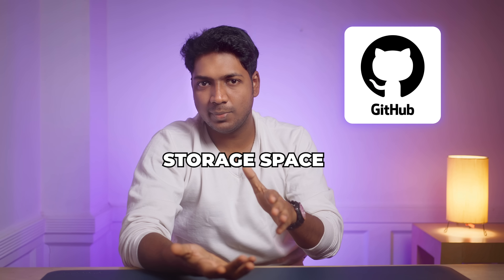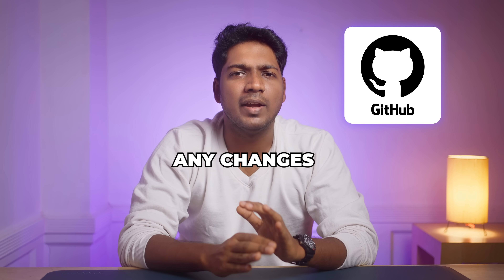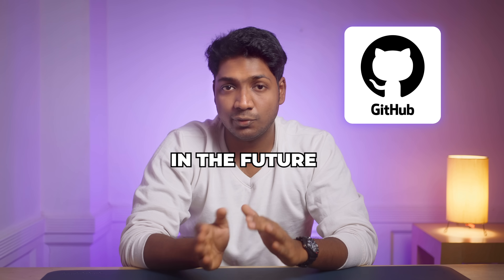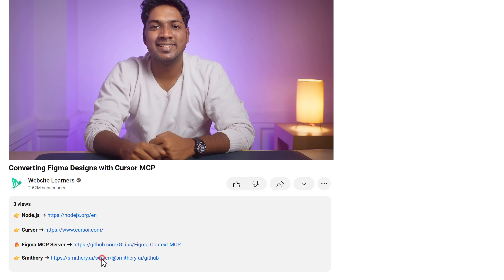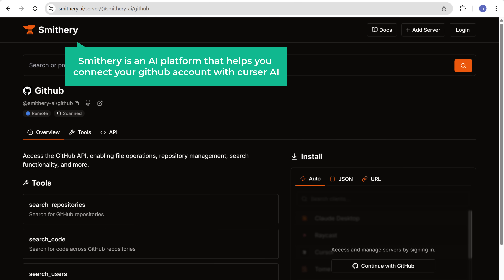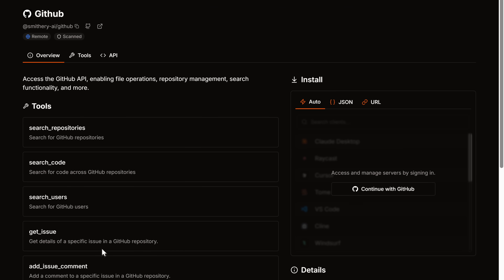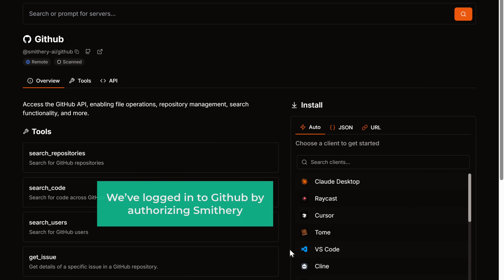GitHub is like an online storage space for your project files — it helps you manage your code and keeps track of any changes. To connect it, click the link in the description and it'll take you to Smithery, an AI platform that helps you connect your GitHub account with Cursor AI. To start the GitHub server, click continue with GitHub, then click authorize Smithery AI. Now we have logged into GitHub by authorizing Smithery.